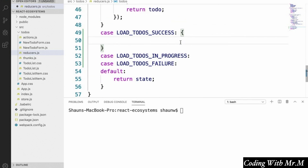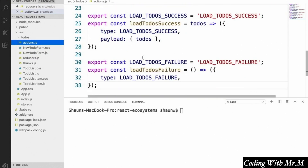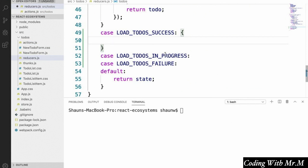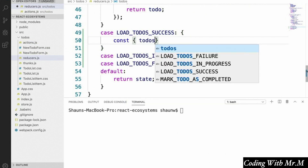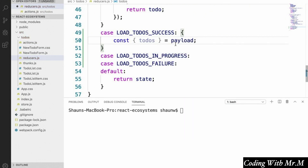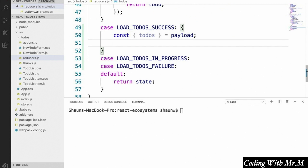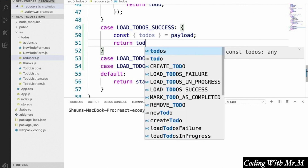Now let's look at our loadTodosSuccess case, which requires special treatment. When we defined our loadTodosSuccess action creator, we said the payload would be the todos array loaded from our server. So when our todos reducer encounters the success action, we want it to get the todos from the payload: const todos equals payload. Then we simply return those todos as the new state for our reducer, replacing whatever list we had locally.